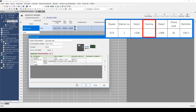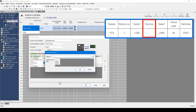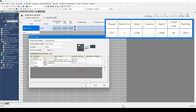Next is a comma after data 1. A comma is a fixed string, so ASCII constant is selected. Directly input a comma from the keyboard and click OK.